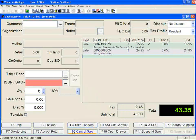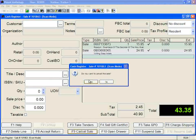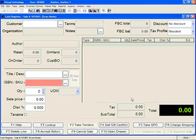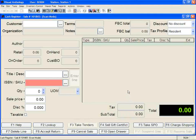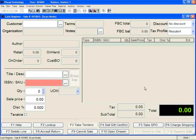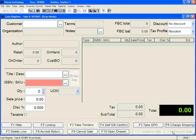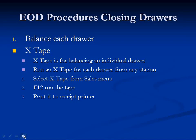Next, click on F9 Cancel Sale. When asked if you want to cancel this sale, select Yes. When the screen clears, Anthology has canceled the sale for you. Continue doing that until all suspended sales have been canceled. Notice how the F12 Resume Sale button is now gray. Now we're ready to go back to step one, balancing the drawer.